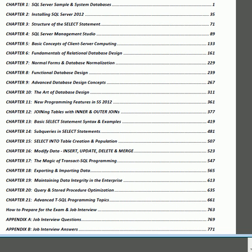This book does not have actual Microsoft exam questions; however, once you master this book, the likelihood is extremely high that you can pass a Microsoft exam without any problem, pass a job interview, and be a very successful database developer, database programmer, database administrator, and business intelligence developer.